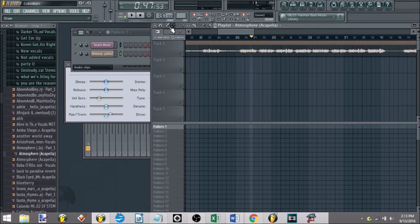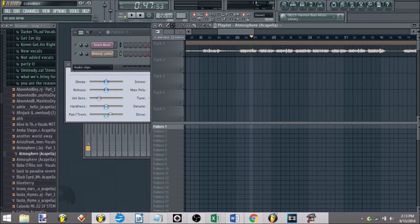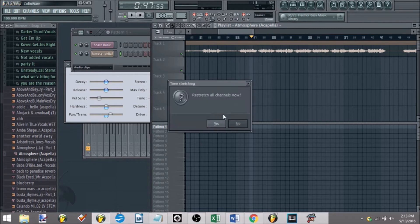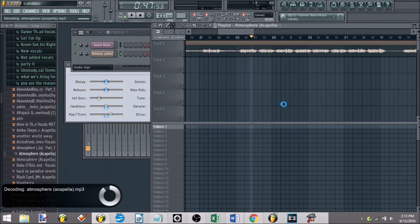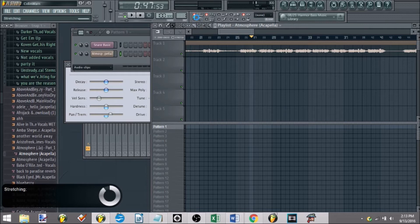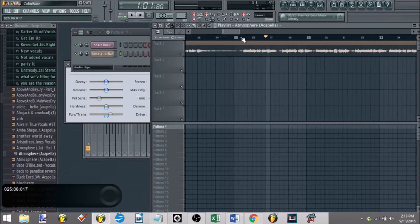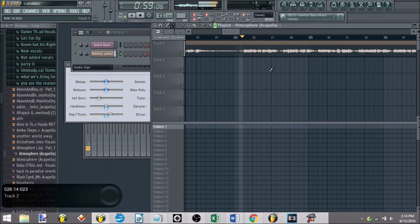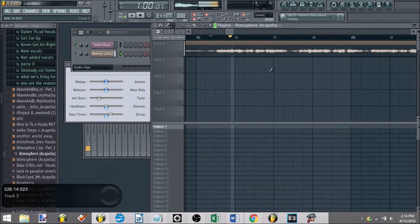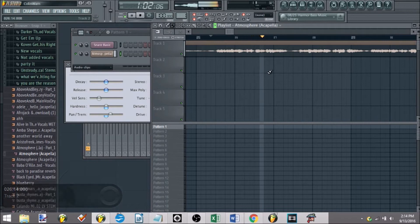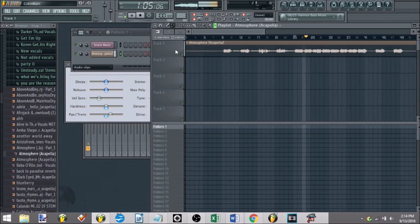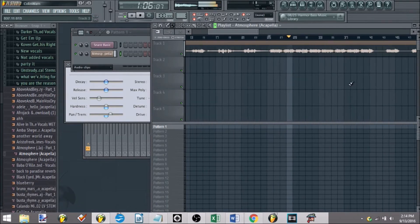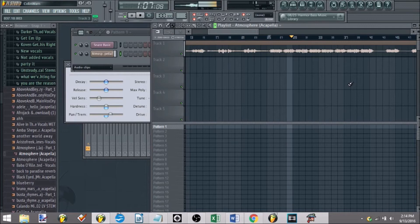Now let's say I want to slow it way down to, let's say, let's do 100 BPM, and you say restretch all channels now. Yes, I do want to do that, and it'll let it do its thing, and now if we hit play, put the metro on.